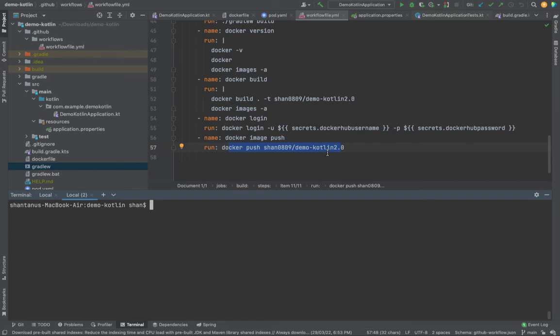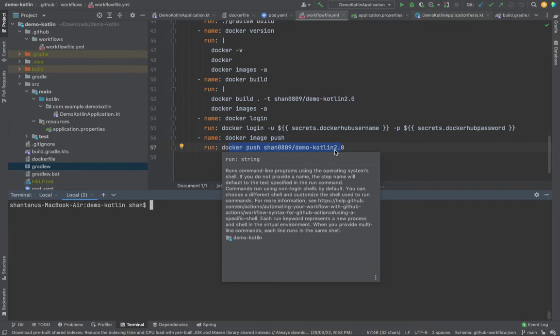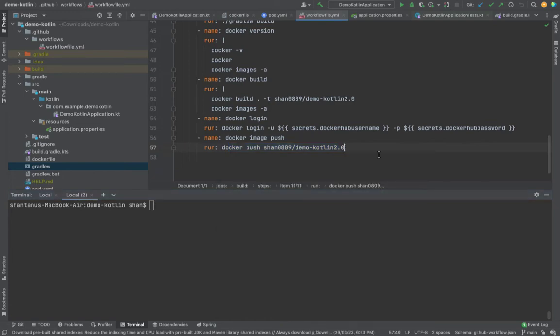Welcome back. So far, we've been running all the Docker commands. Our entire workflow is now ready. What we want to do now is deploy this image onto a Kubernetes cluster, which is running on Azure.